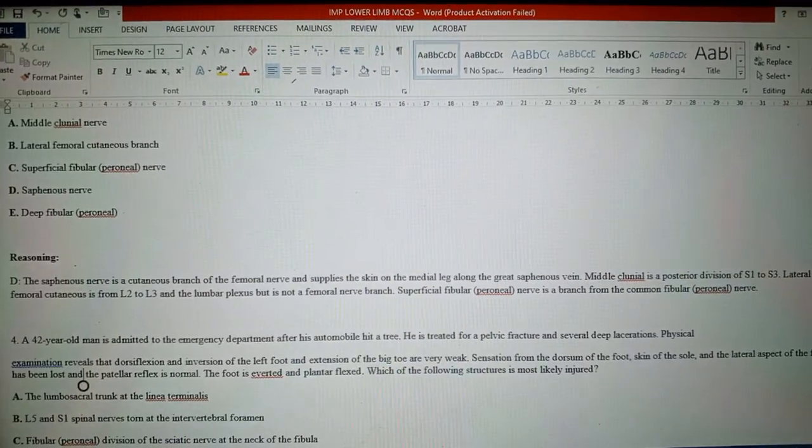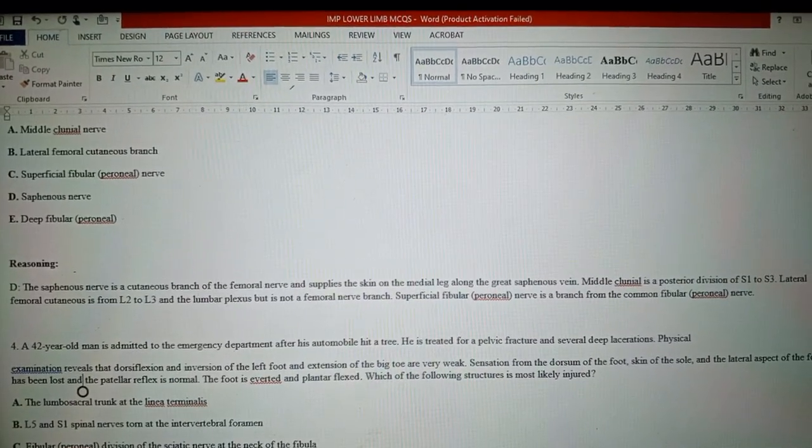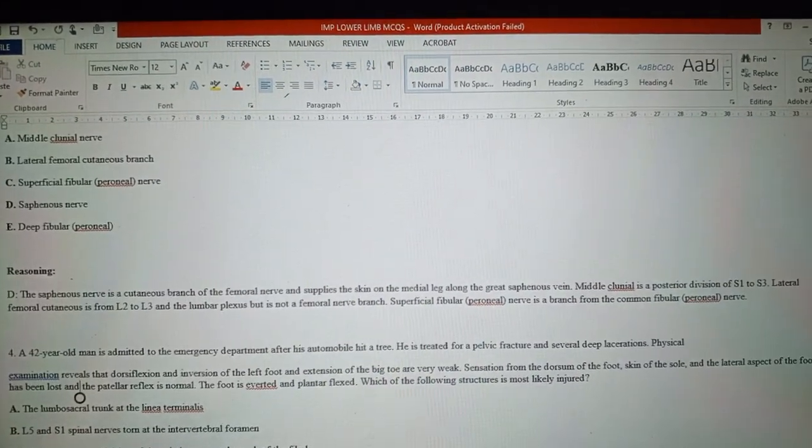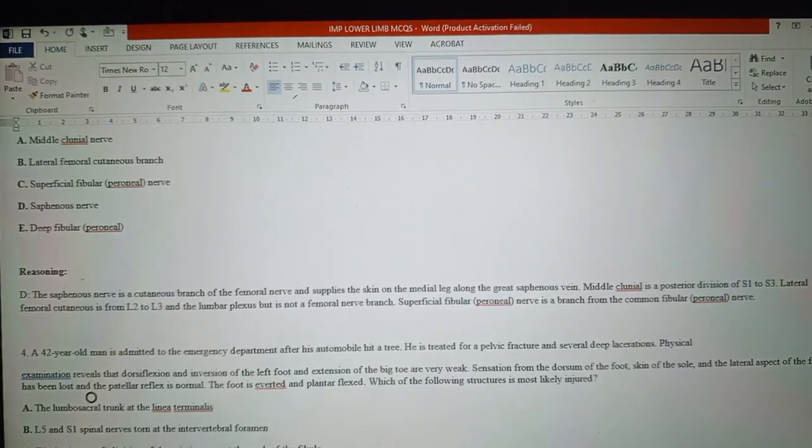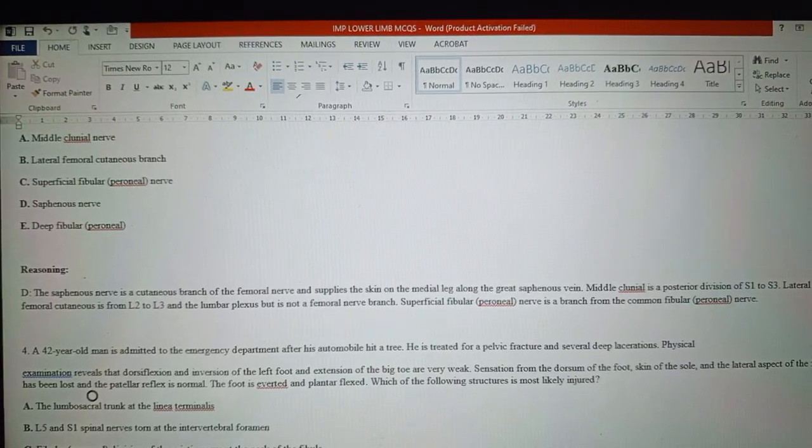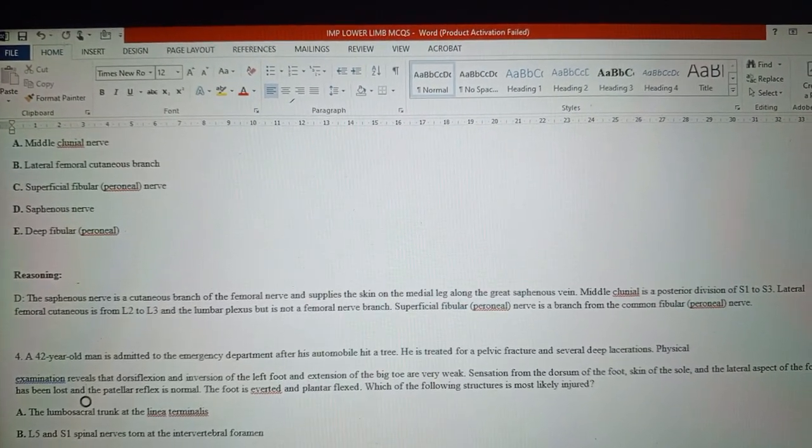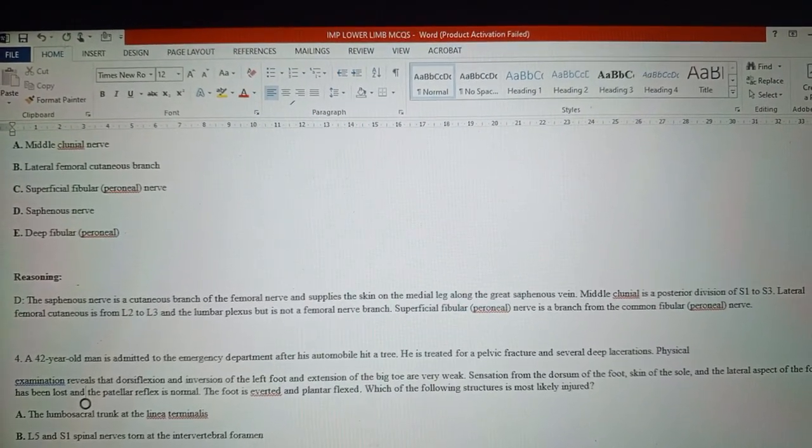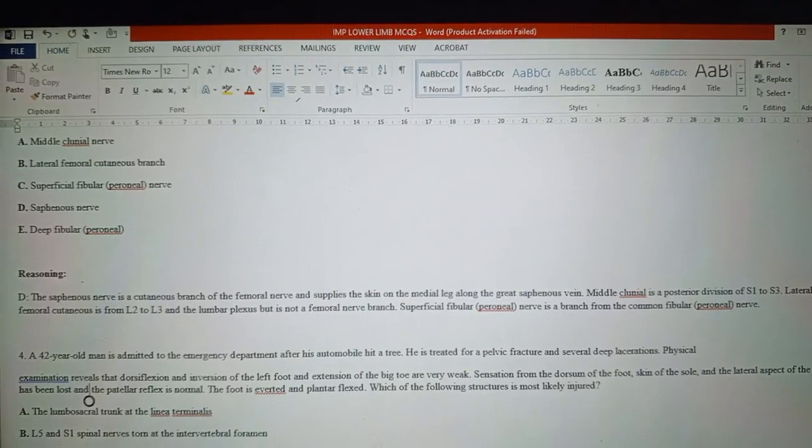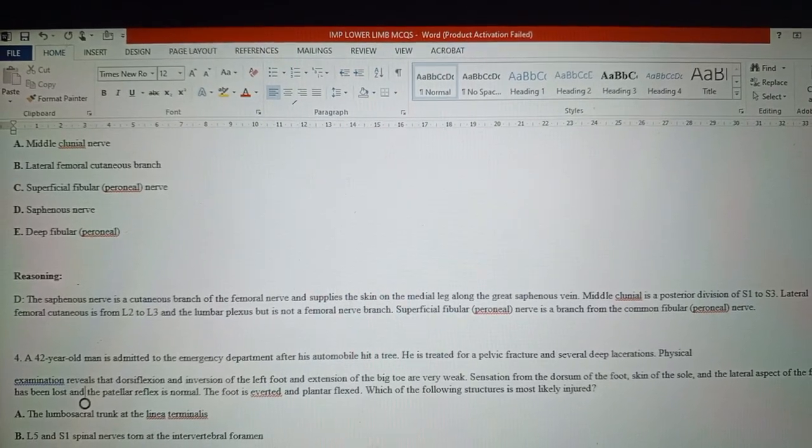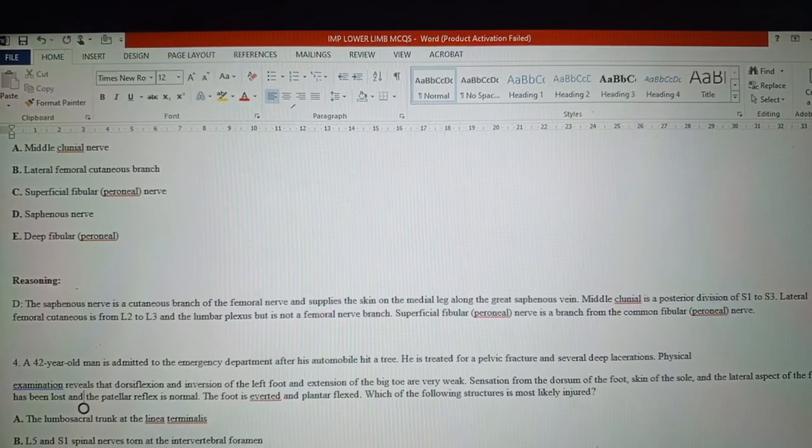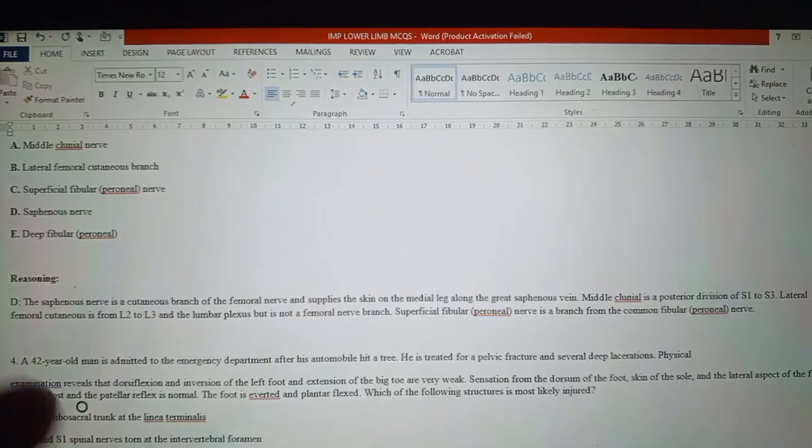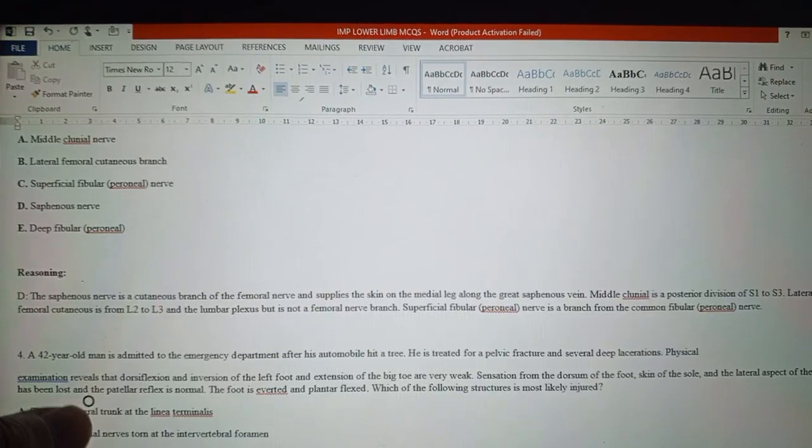Middle cluneal is a posterior division of S1 to S3. Lateral femoral cutaneous is from L2 to L3 in the lumbar plexus, but it is not a femoral branch. Superficial peroneal nerve is a branch from the common fibular nerve.